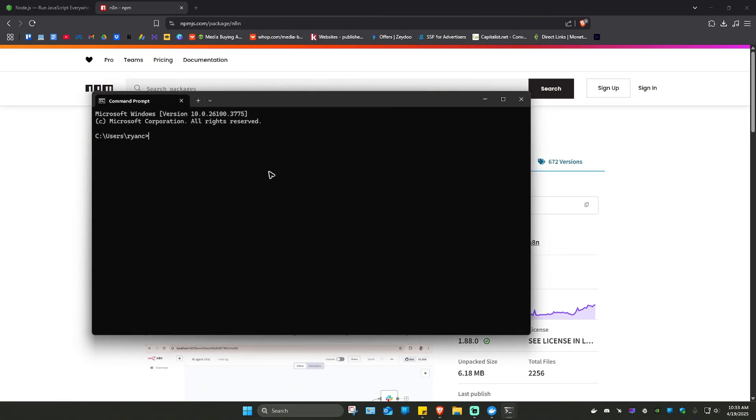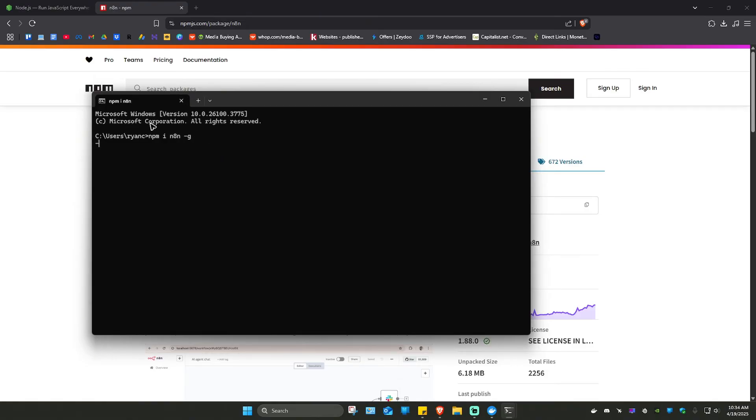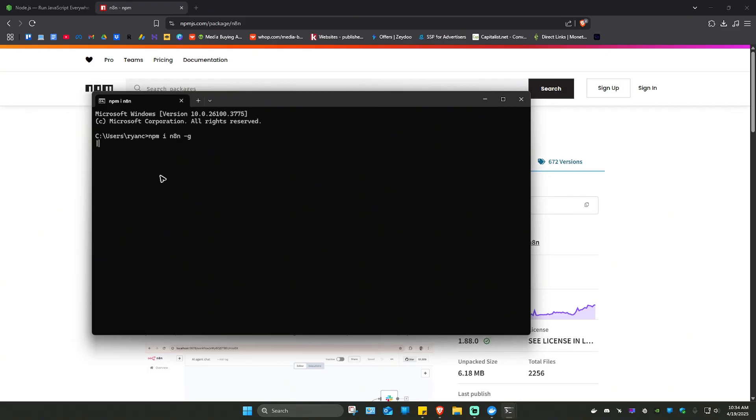Now type in npm i n8n minus g and hit on Enter. Minus g right here if you wanted to install globally. If not, just erase minus g. Doesn't matter. Now from here, let's just wait for the process to finish as it will take some time. It will take about a good three to five minutes. Just wait for it.